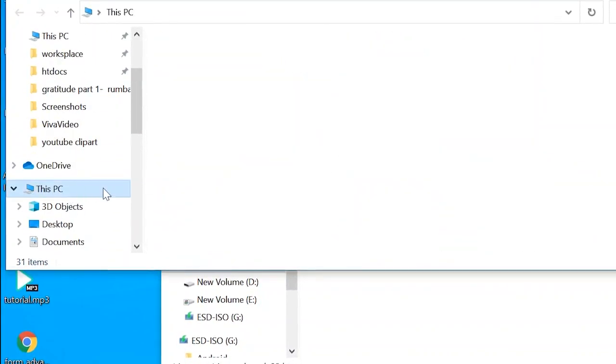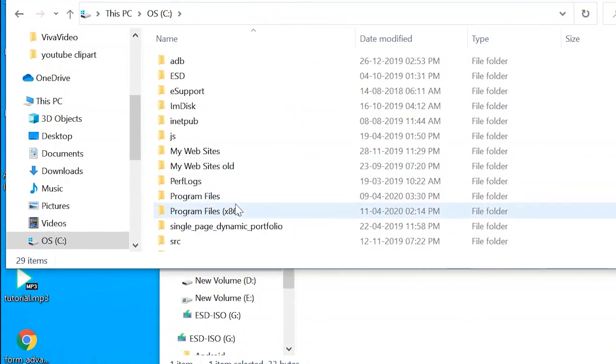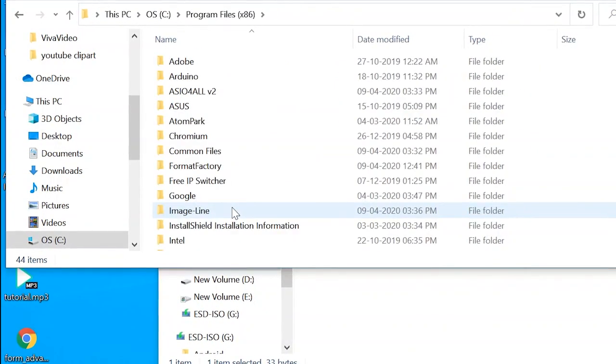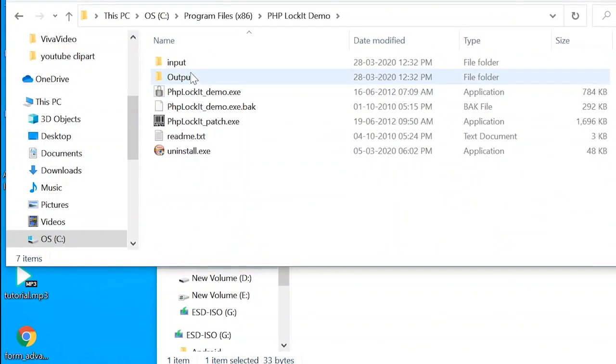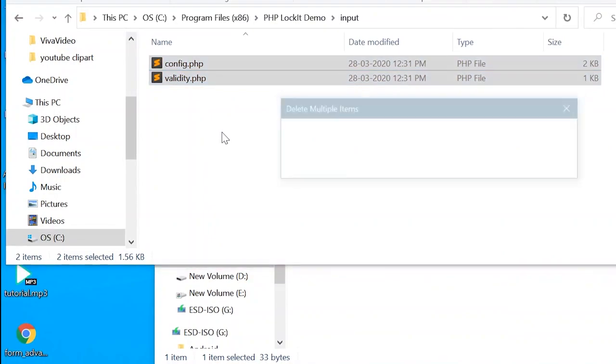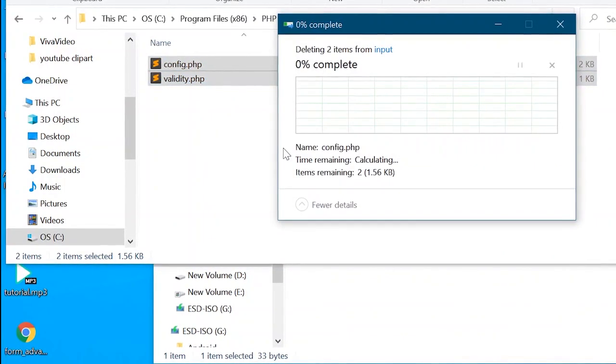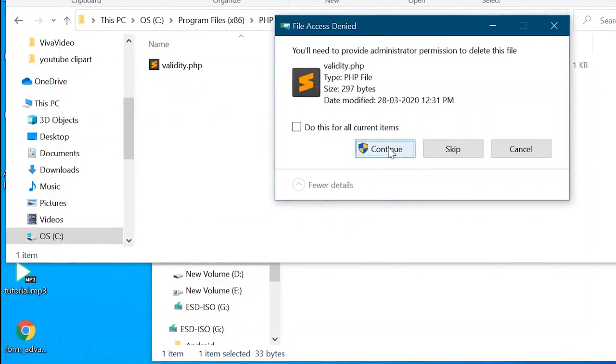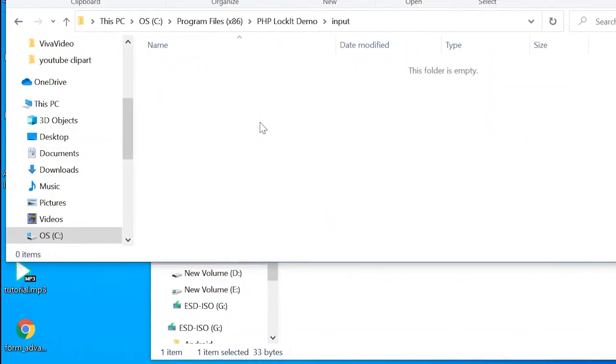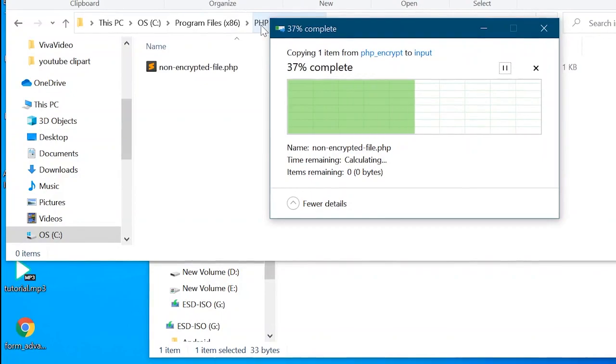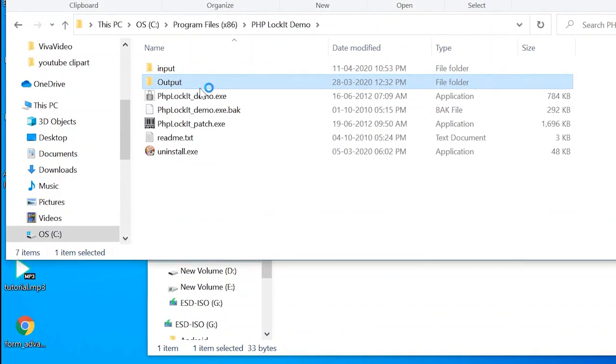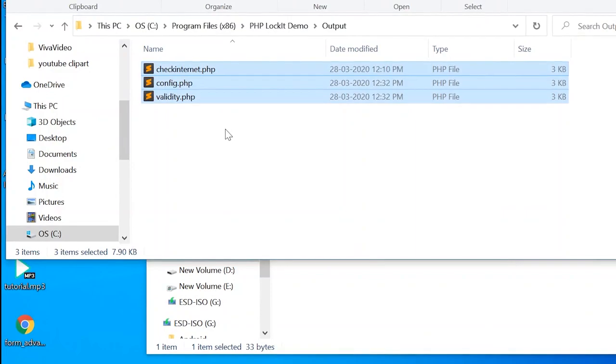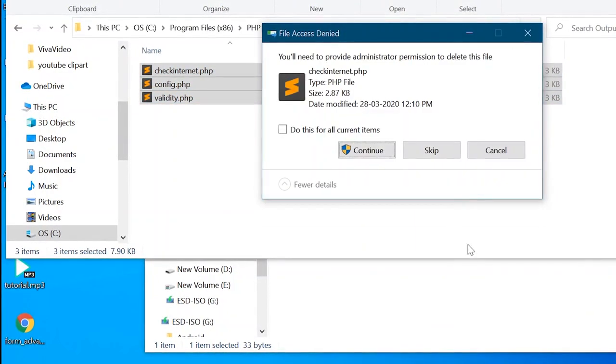Go to C drive, program files, PHP LockIt, and input folder. So delete all the files present here. Copy paste your file that you want to encrypt. And also in output folder you have to delete all the files.